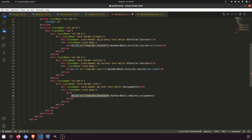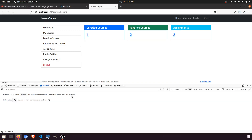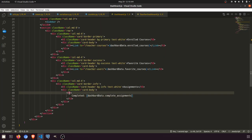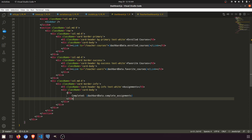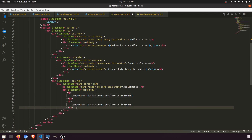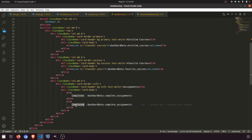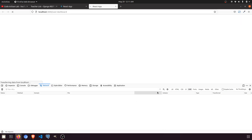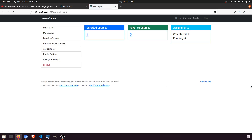Now let's update the UI layout. We'll show completed assignments — let's set it to 2 — and pending assignments set to 0. So we have completed 2 and pending 0. I think this looks fine.